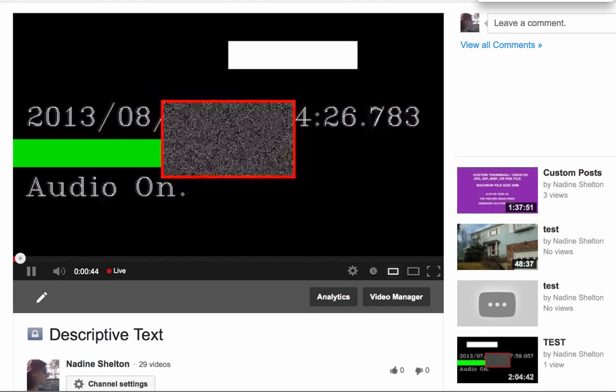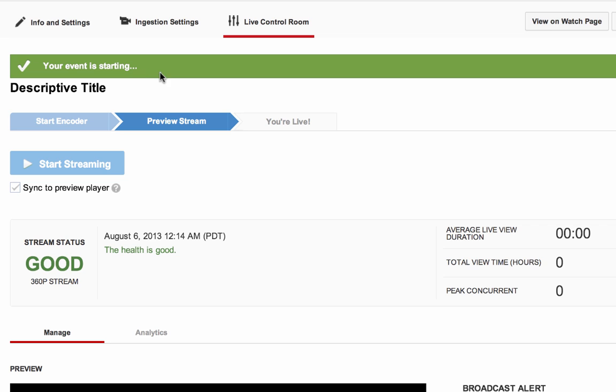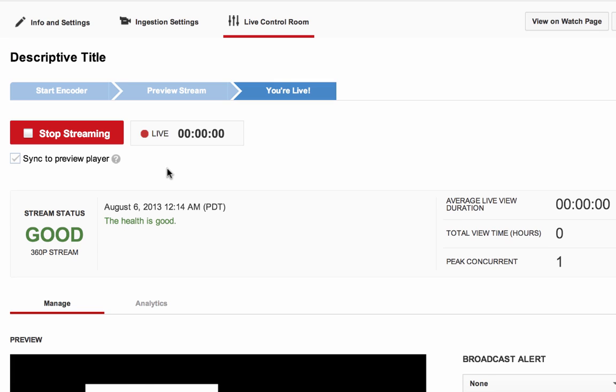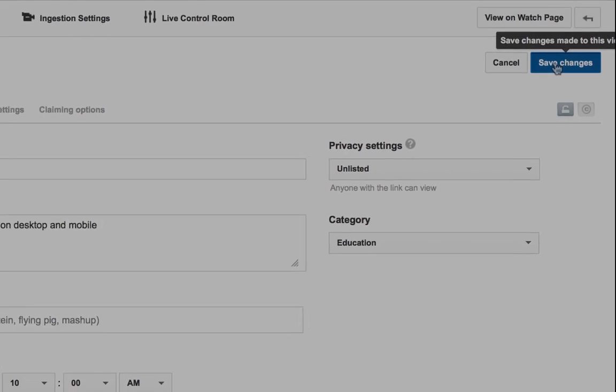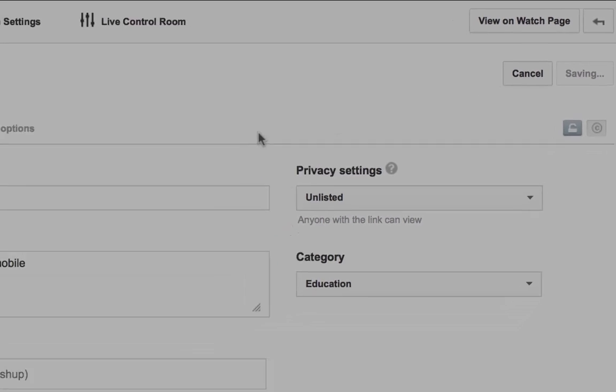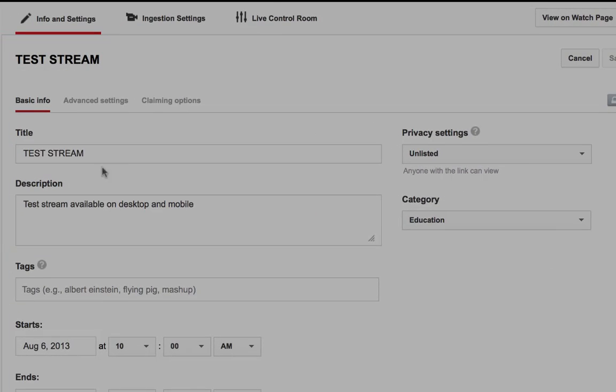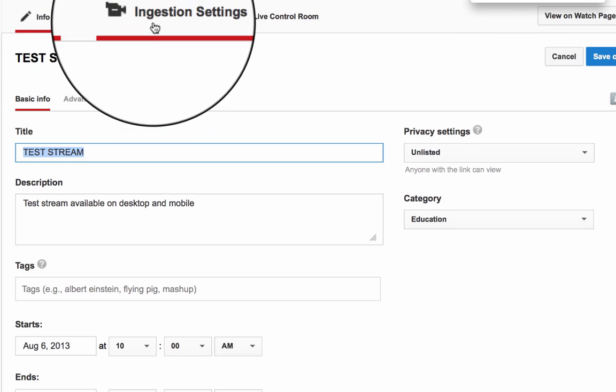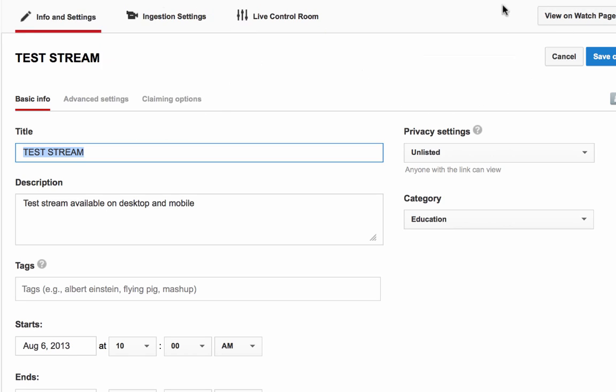Something to note, once you start your event, you won't be able to return to the Preview state. So only start your event when you are absolutely ready to go public. If you need to do an end-to-end test, it's probably best to create a separate event using the same ingestion settings.